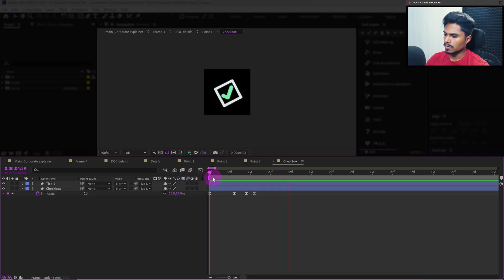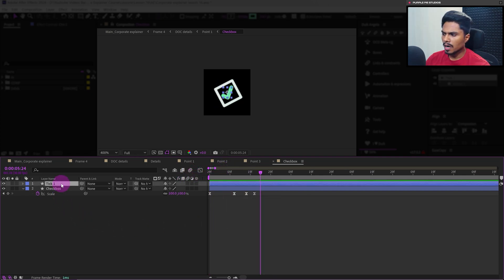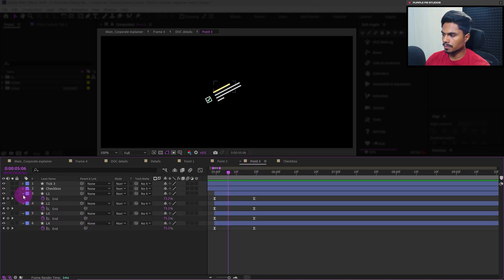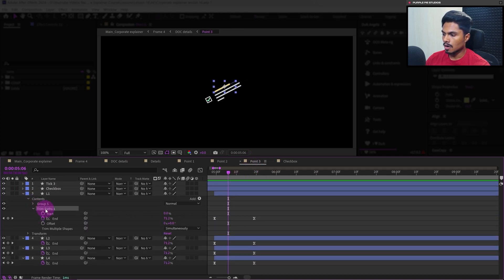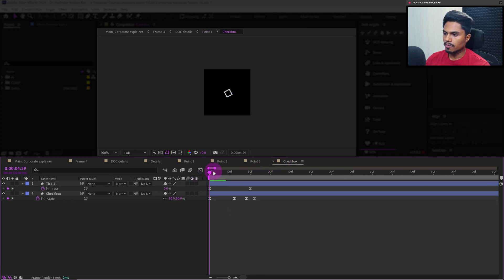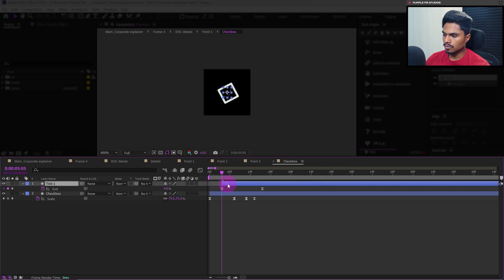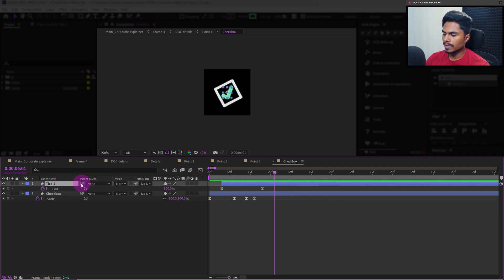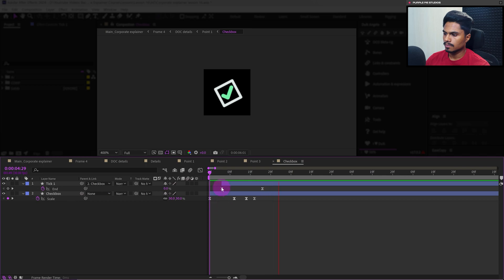This is how it looks. For the check mark, we don't really need to animate it — we will just copy the trim path property from the earlier line layers and simply paste it here. The animation will start after the box starts popping up, so from somewhere around here. Also, let's parent this layer with the checkbox. The checkbox animation is done.